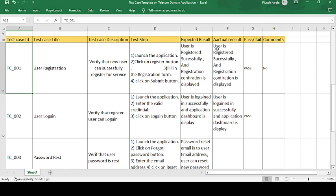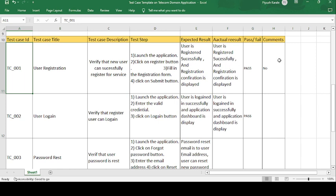The expected result and actual result is: the user is registered successfully and a registration confirmation is displayed. After submitting the form, we expect a confirmation or pop-up message saying the registration was successful. If the expected and actual results match, the test case is passed. In the comment section, if they don't match, you can mention why it was not accepted.